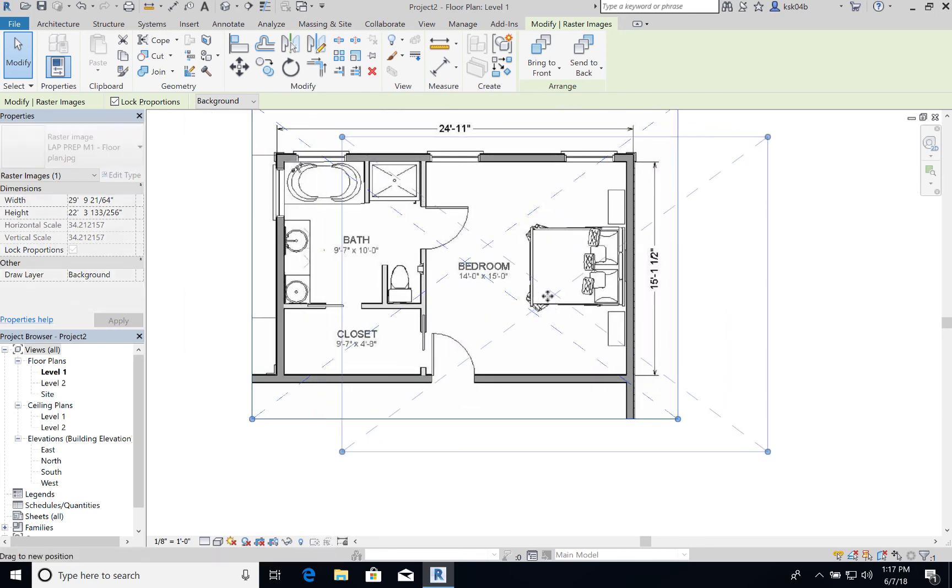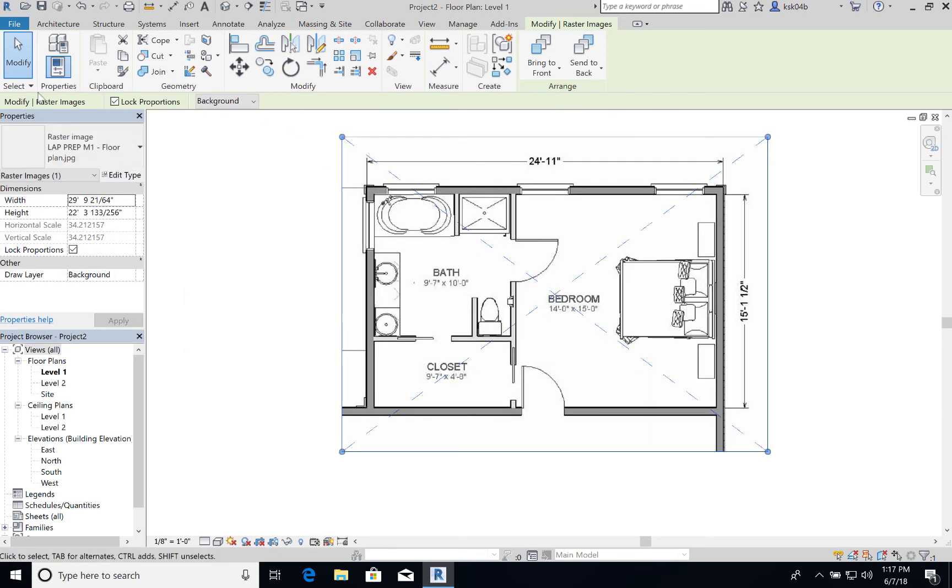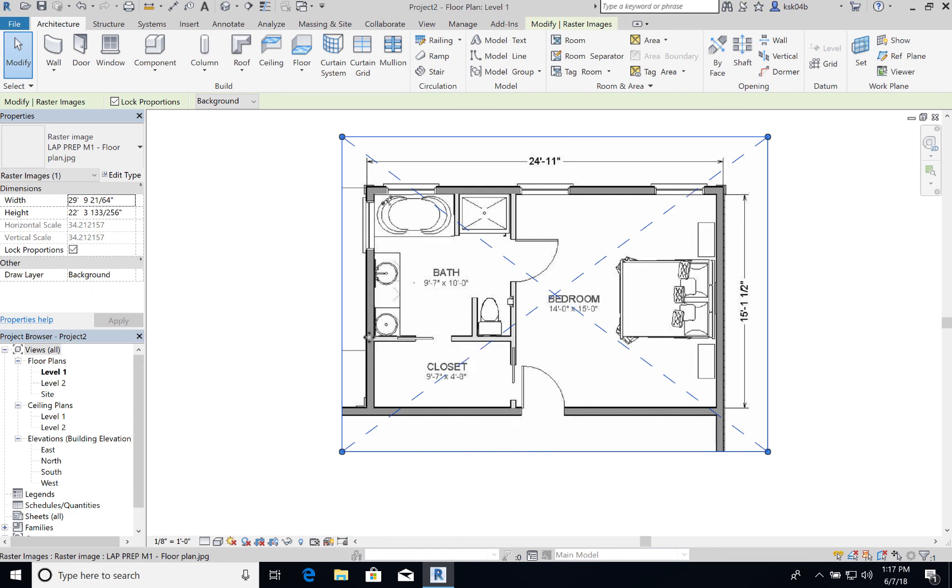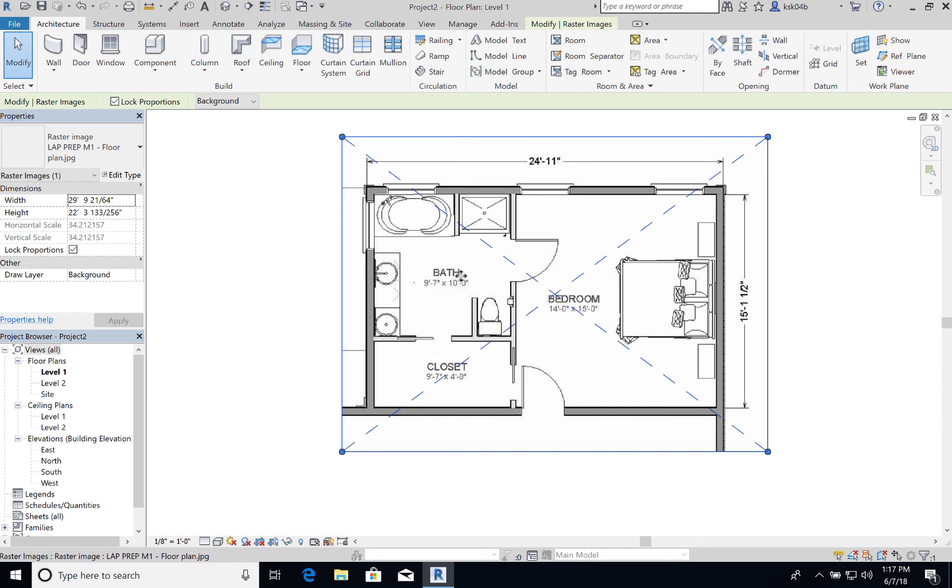So now I can take my wall tool and then I can draw my walls according to the dimensions here. I don't have to have all of the dimensions. For example, I don't have the exact dimensions here from this wall to this wall. I have an approximation that was given on this plan. But this gives you a better idea of where things are located.